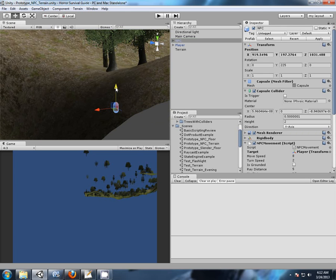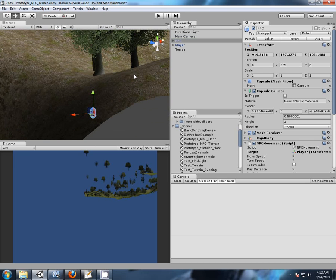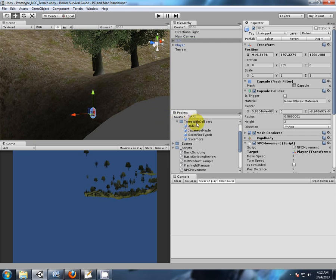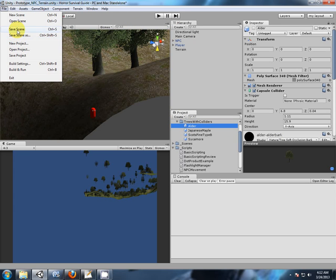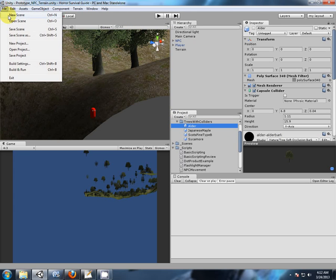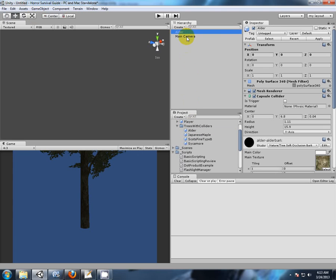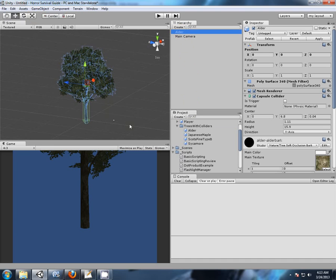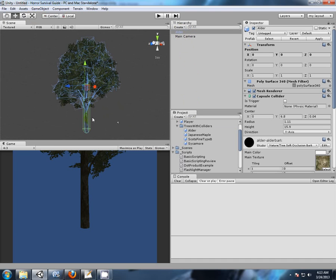All right, now first to recap all the way back in the terrain videos we showed how to add tree colliders on these tree prefabs without colliders. Let's just save that. Go to using one of our trees we created with the collider. So we created a tree collider.